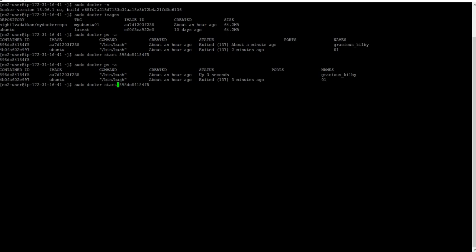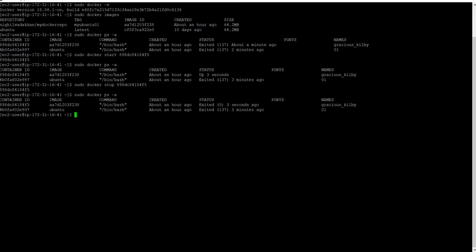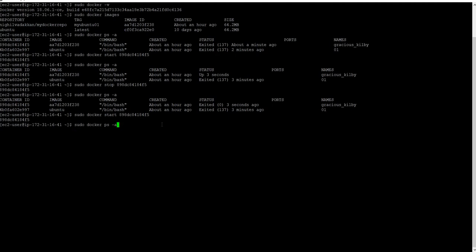Now I will stop it again with the docker stop command. Using docker ps -a, you can see the container is now in exited state.